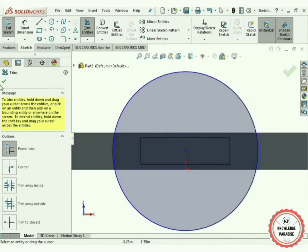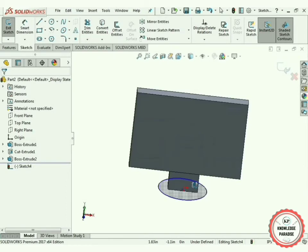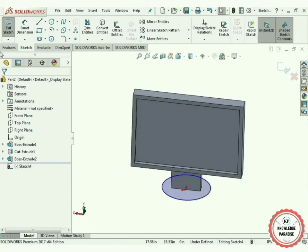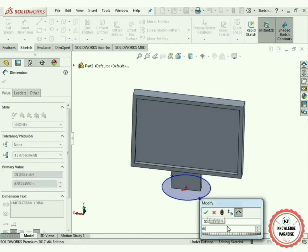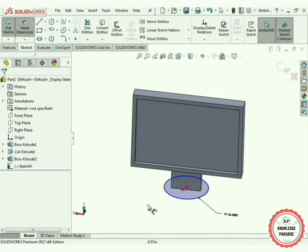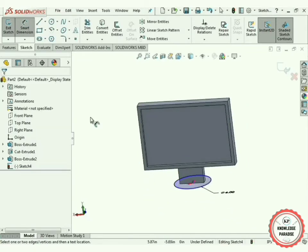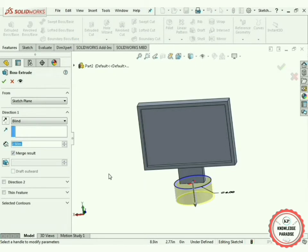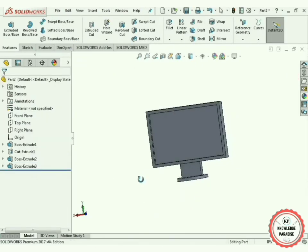Now use the Trim Entities command and move your cursor over these lines — it will automatically delete all of them. Press OK. Now rotate it. Use Smart Dimensioning, click on this circle — 6 inches will be perfect. Press OK. Now rotate it again and use Extruded Boss/Base command — 0.5 inches. Press OK.